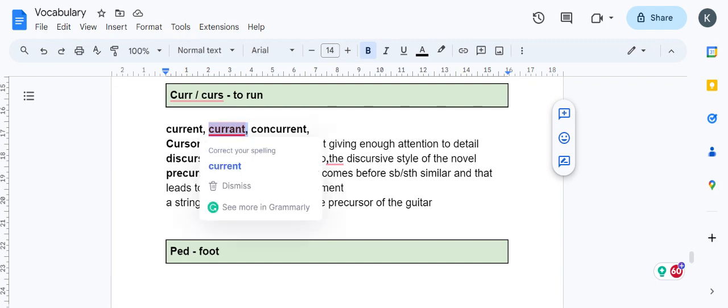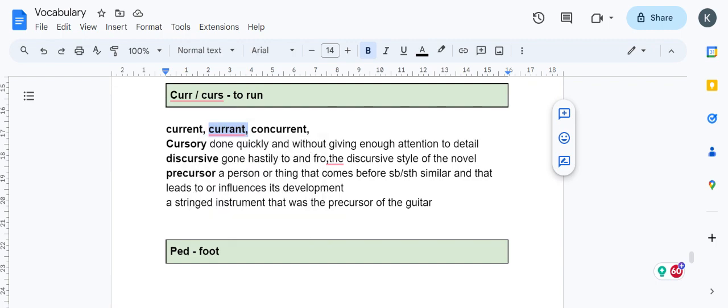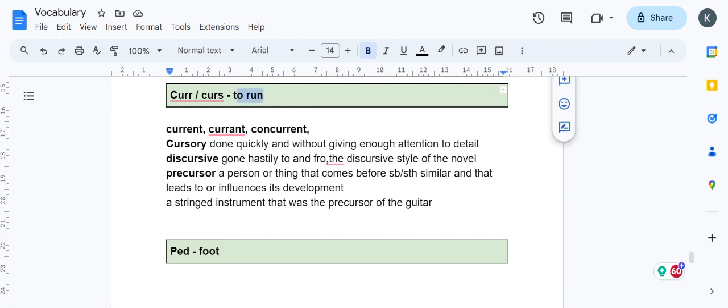Cursory is to do things without giving enough attention to detail. You're doing it very quickly, running through things. A cursory look, cursory reading means you're not reading it fully, not reading with attention. Cursive means running from one to another very fast without giving enough detail.